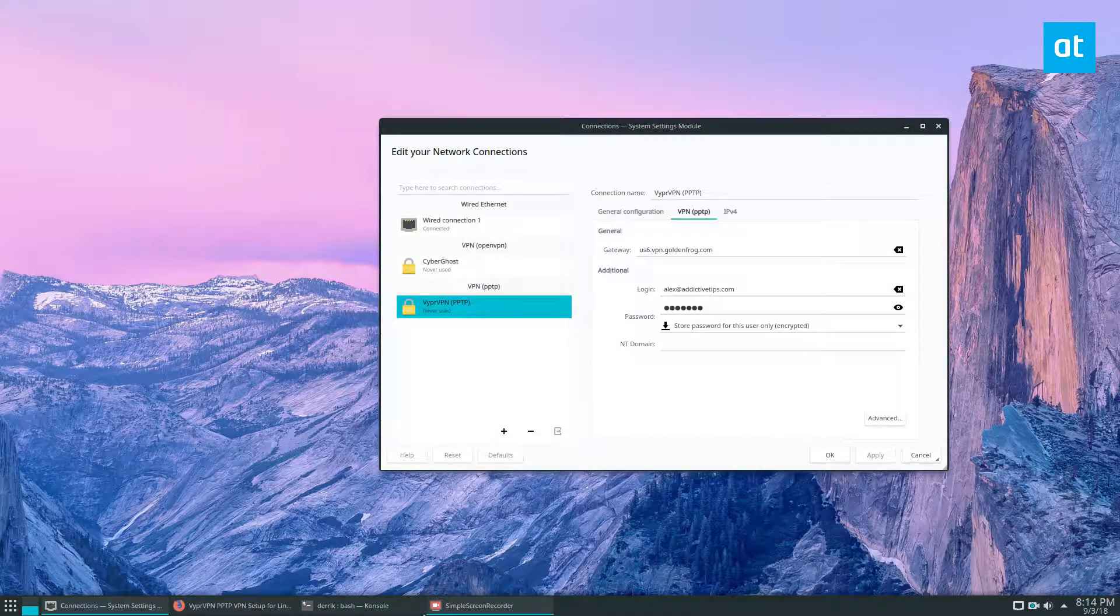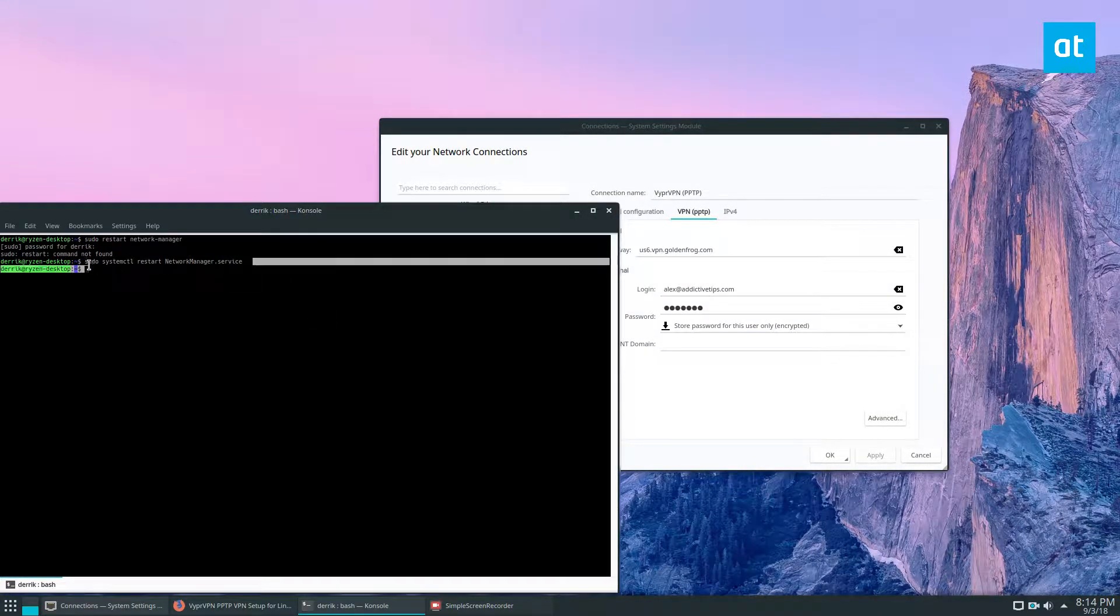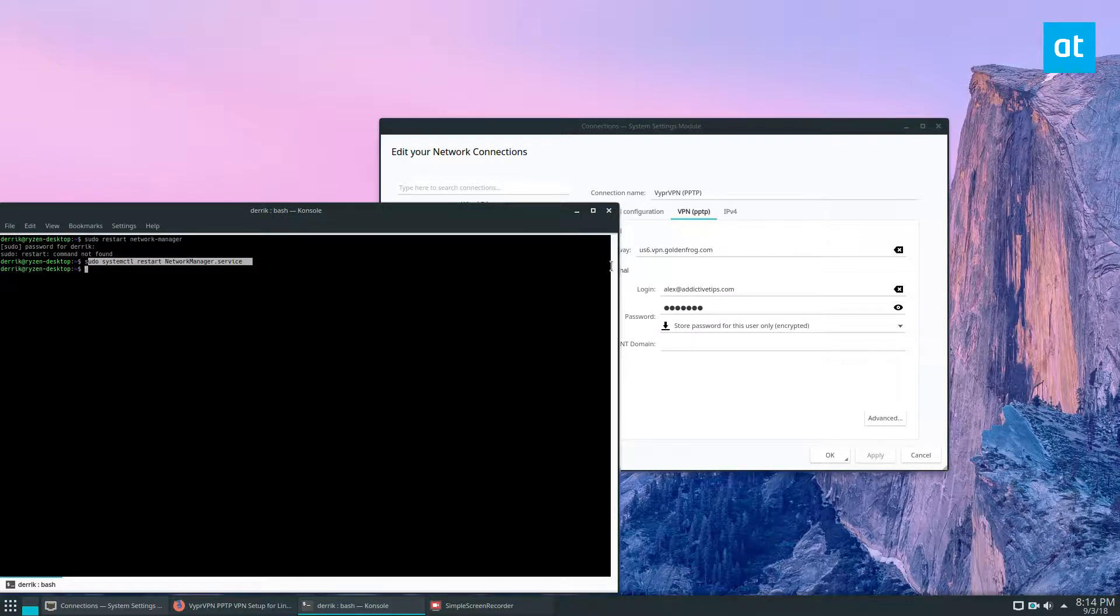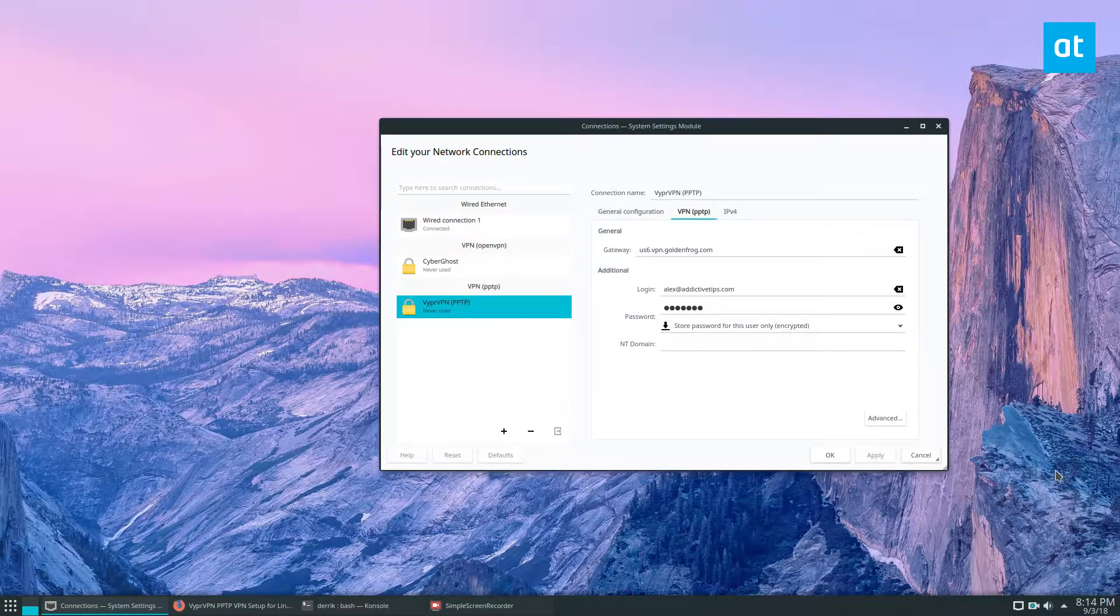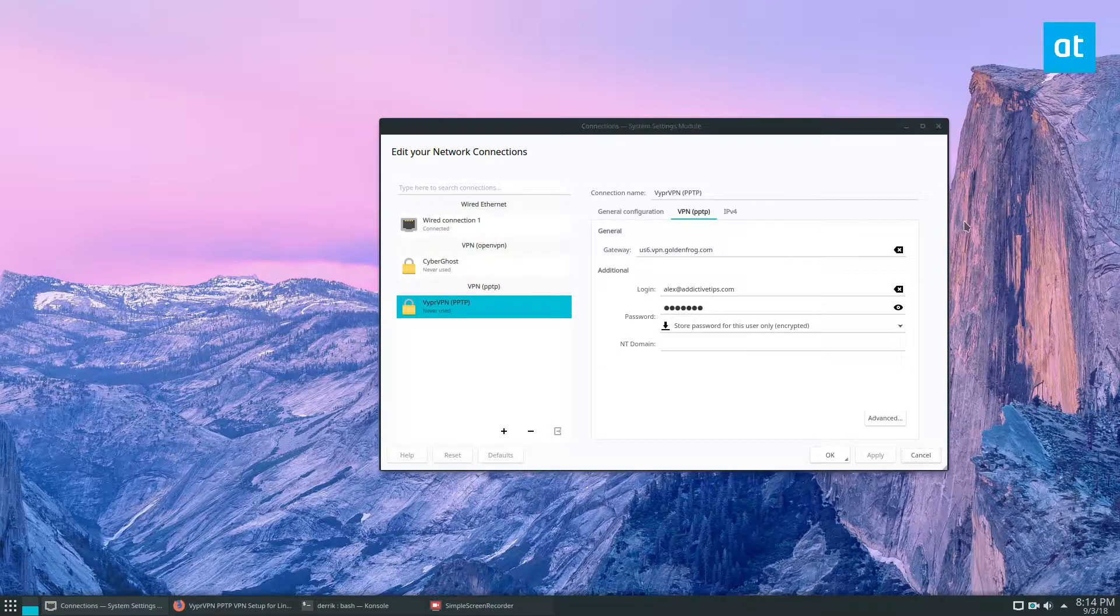Once again, you may need to restart the network manager and you can do that with this command right here. And then we can test out the setup that we have.